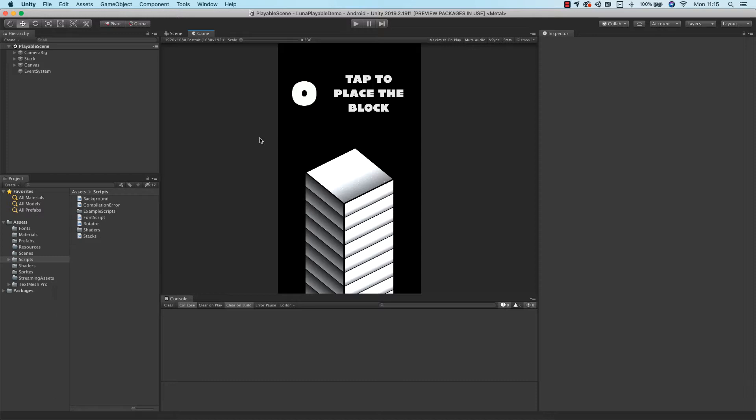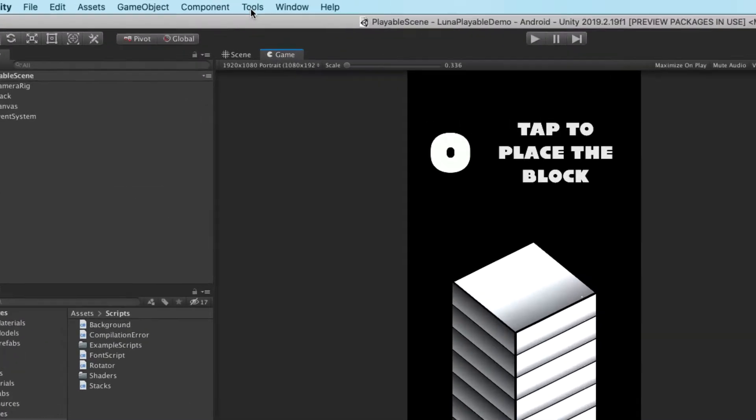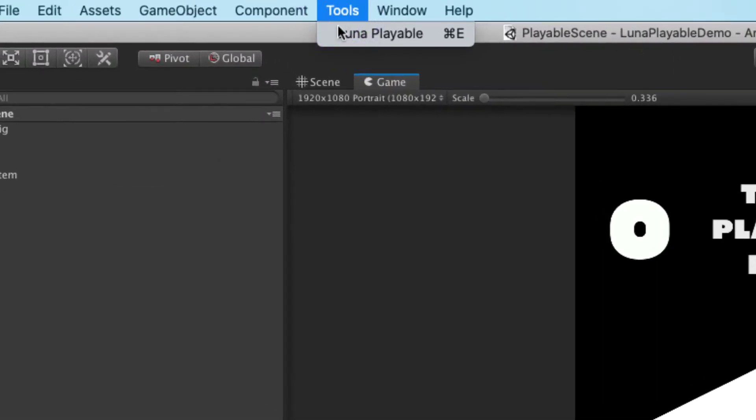Now that Lunar Playable is installed into your project, it's time to get stuck in. Open the Lunar Playable UI by accessing the Tools menu in Unity.